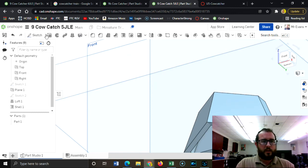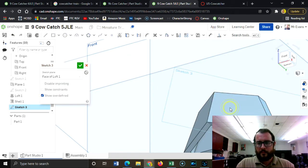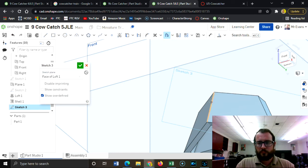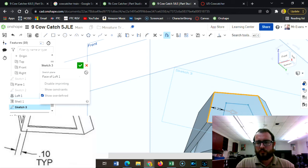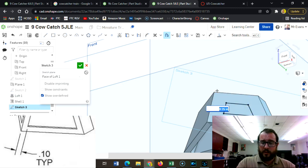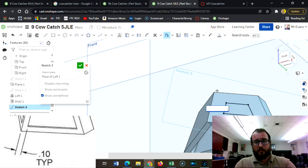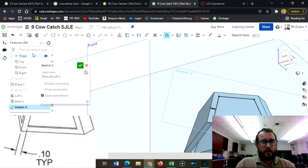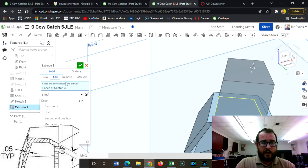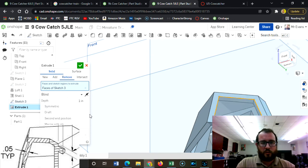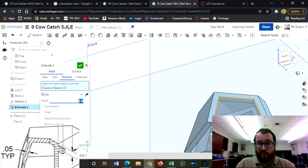And press enter so that it allows me to type 0.1. And now I will extrude that as a cut, so it's got to be removed. And I don't want it to go all the way through it. If you look, it has a thickness of 0.05.